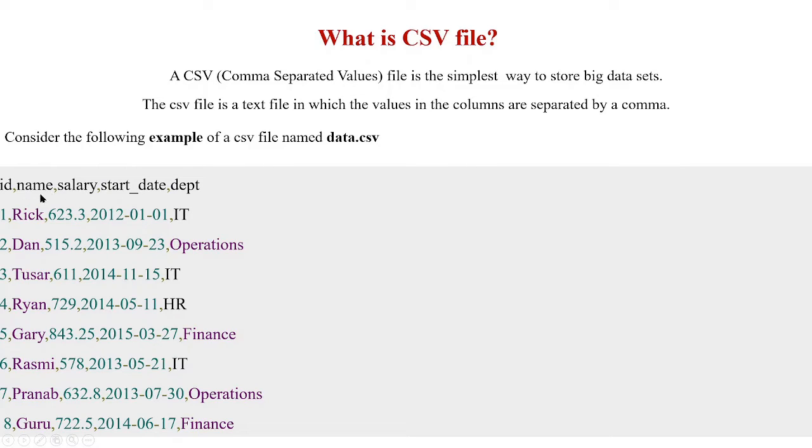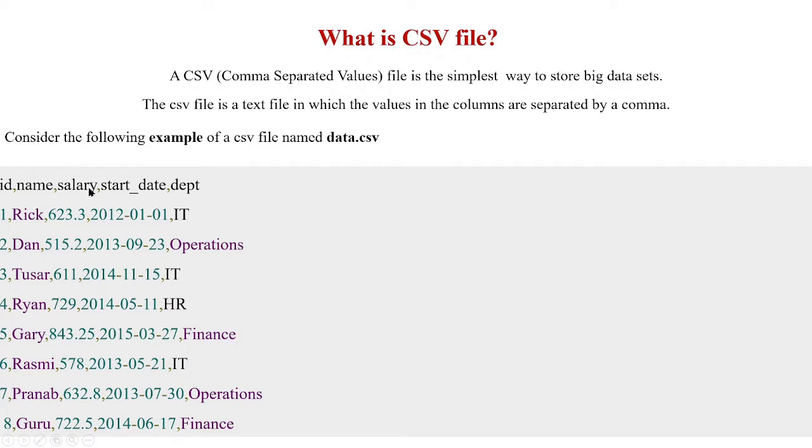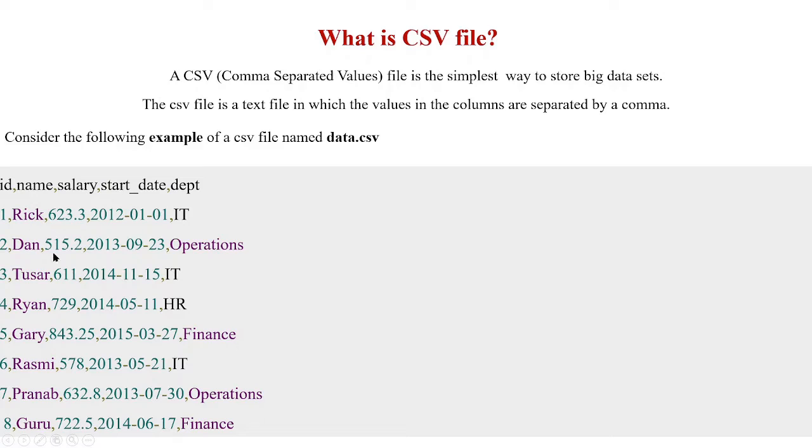Names are indicated as Rick, Dan, Tassar, Ryan, Gary, etc. And the third column is salary. Salary is given for each of these names as 623.3 for Rick, 515.2 for Dan, etc.